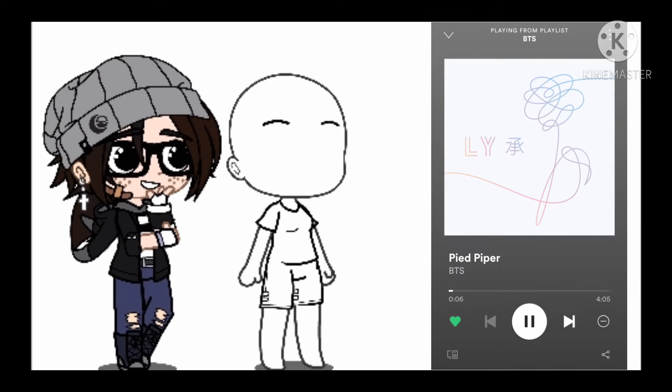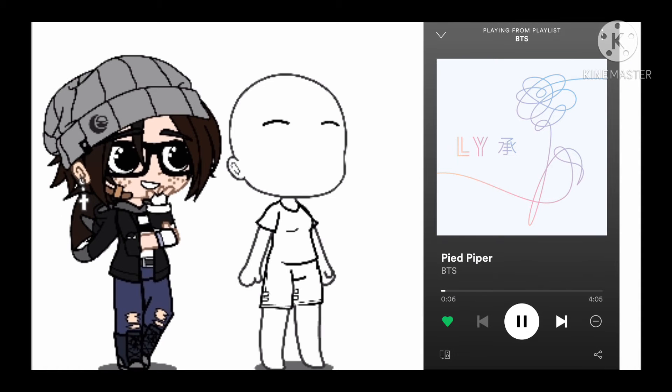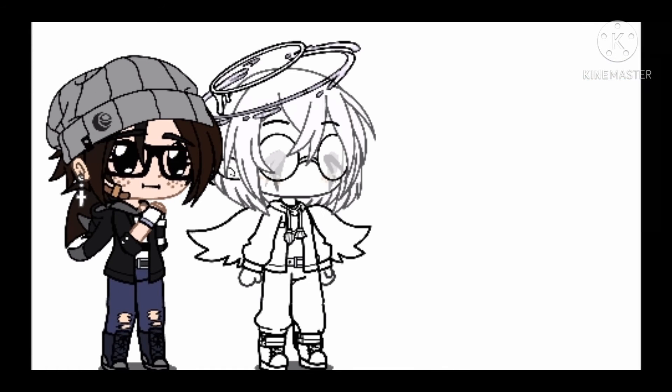Shuffle again and the song that you get, depending on the genre, is going to be what your OC's style is.